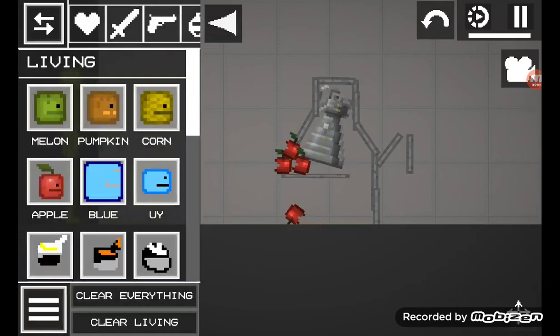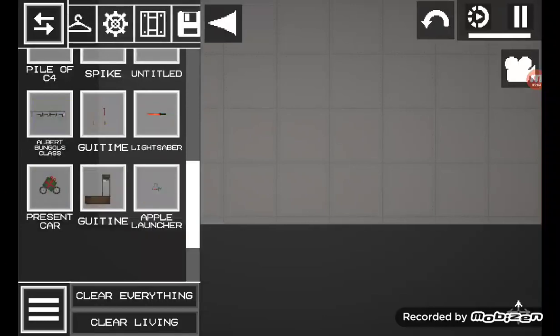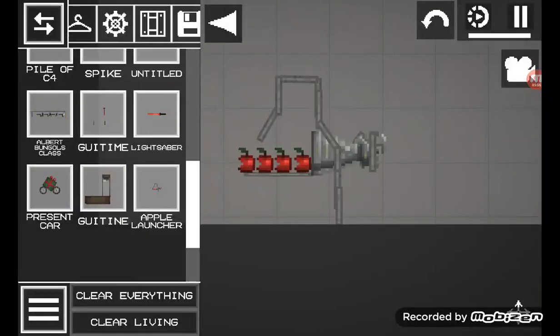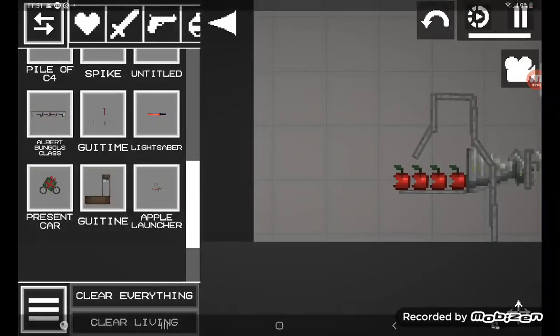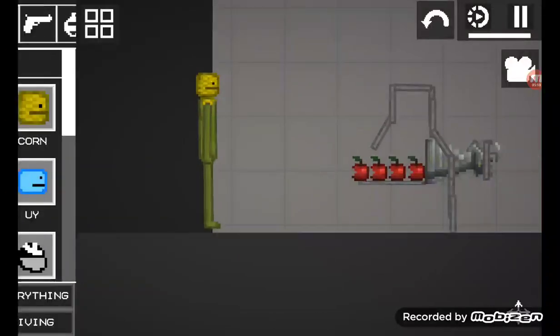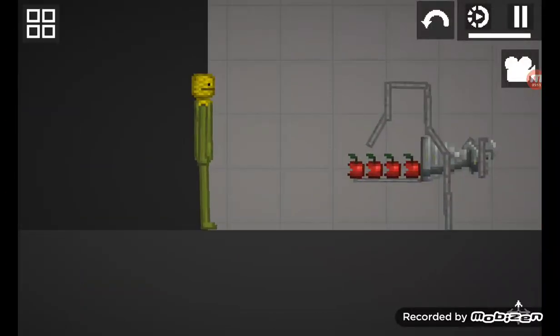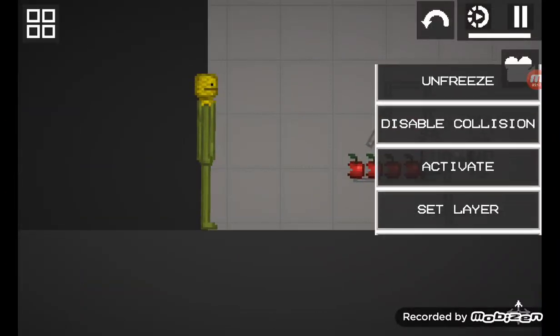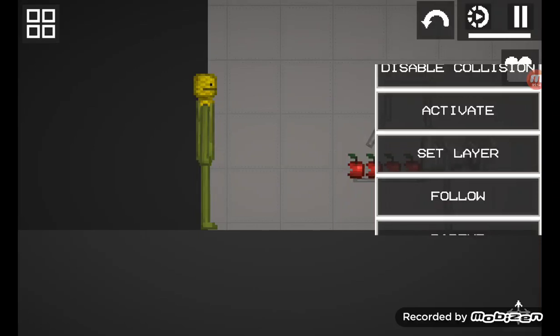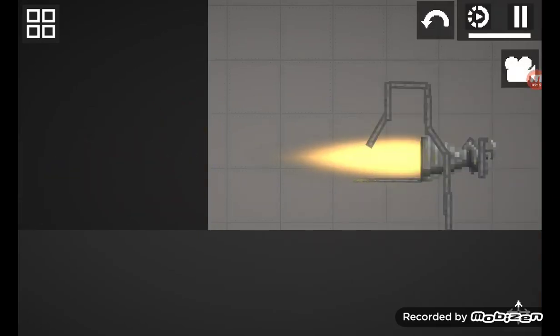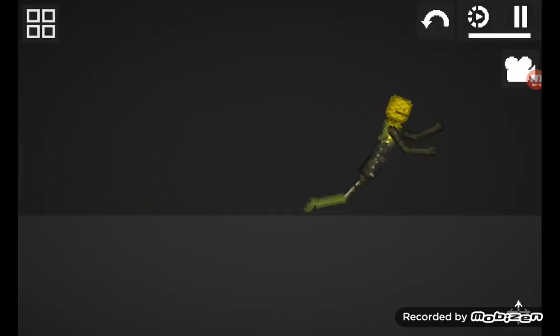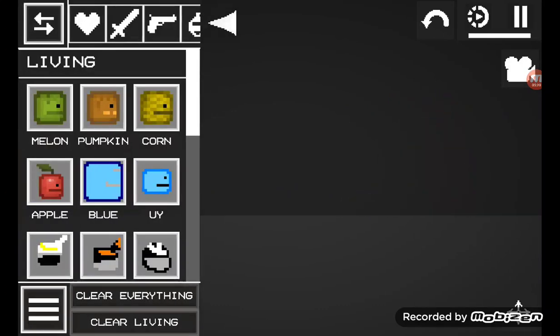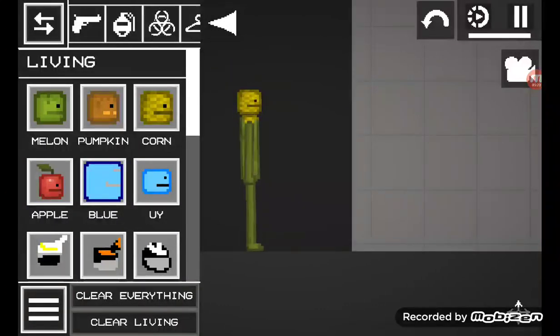Bro okay everything just went wrong wait let's go with corn and activate the thruster oh wait he just got burned let's do it again.